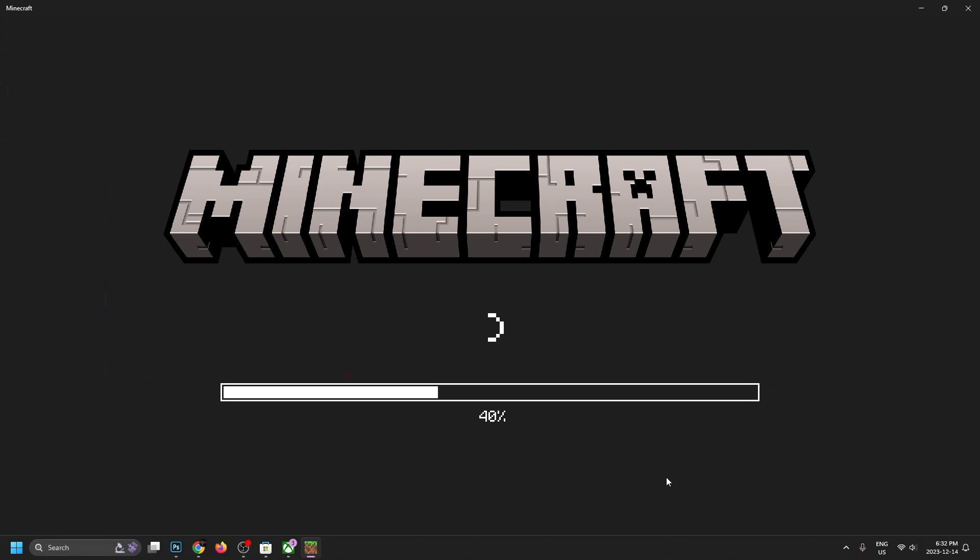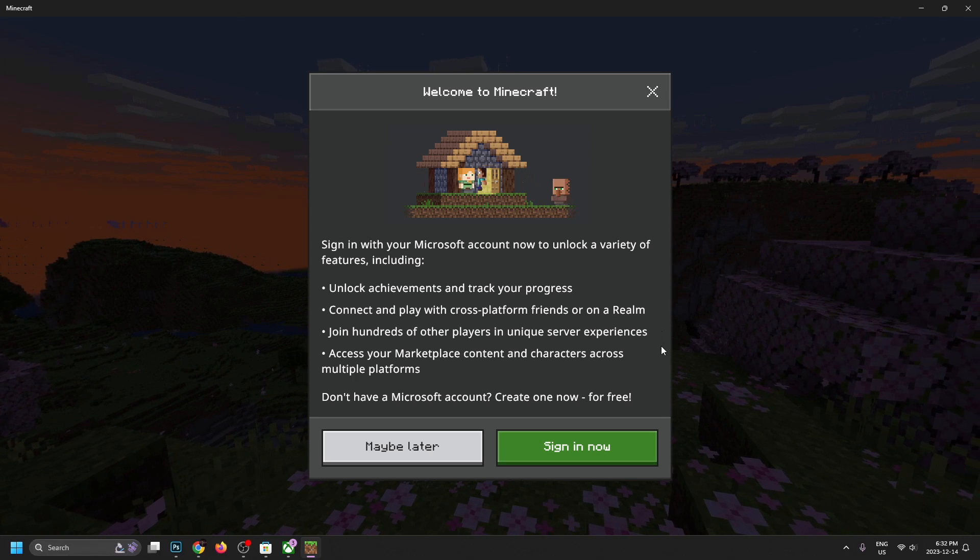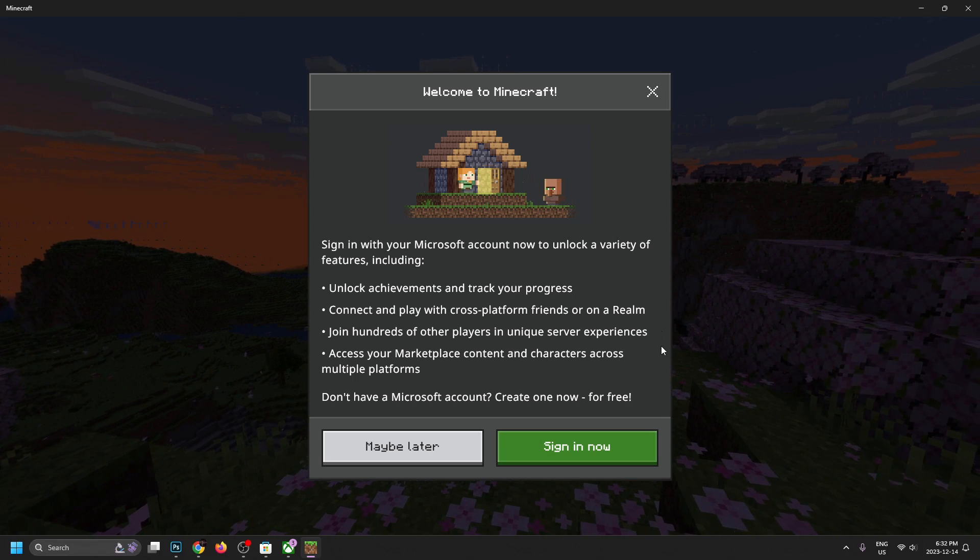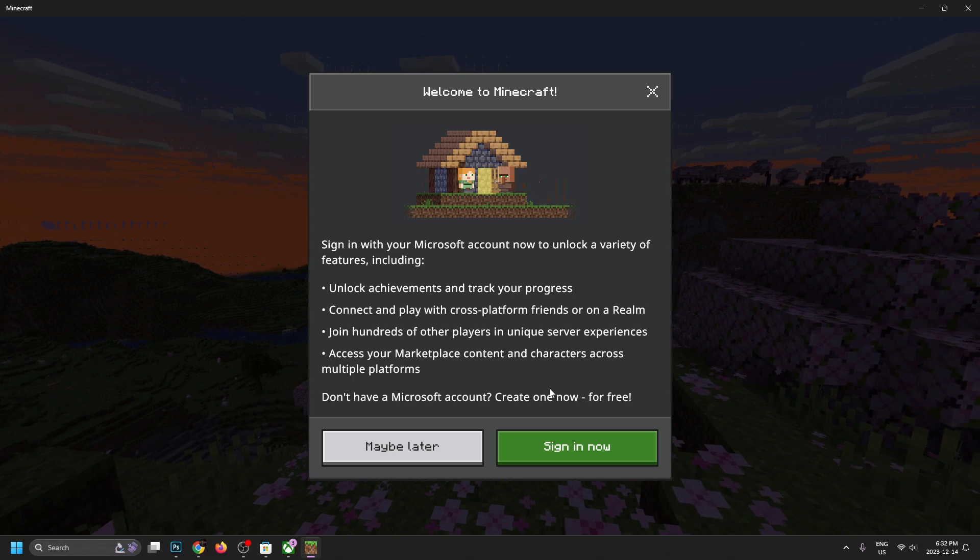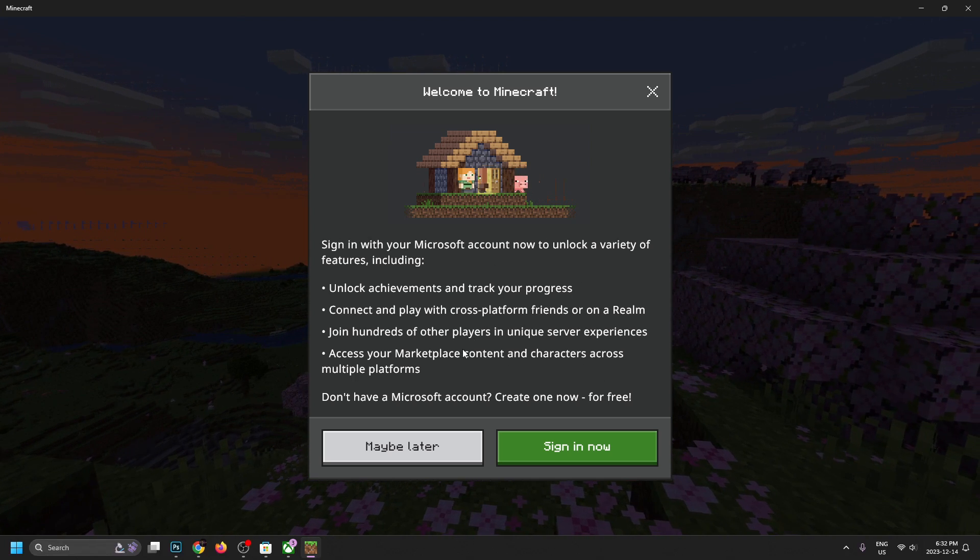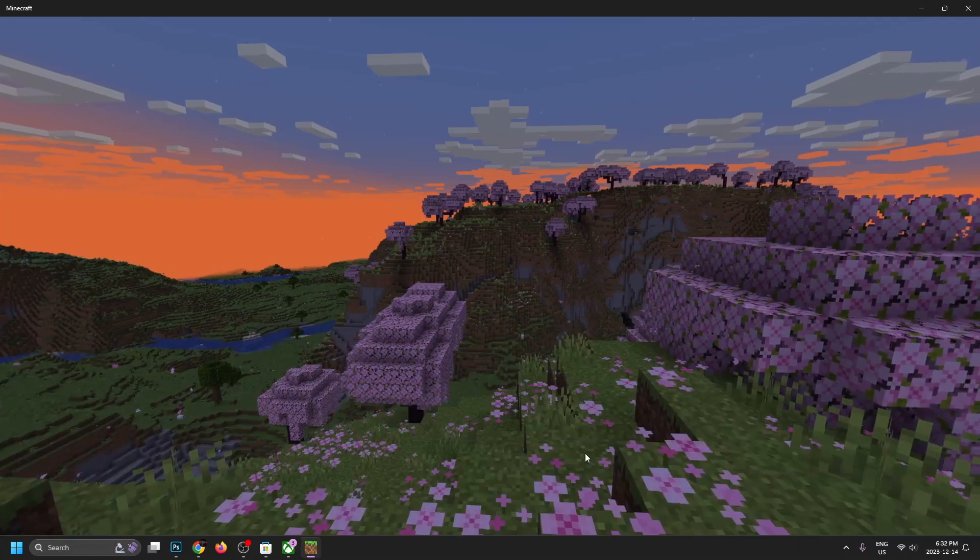And now we're waiting for the game to boot up. So now that the game started up, it's saying welcome to Minecraft and to sign in with your Microsoft account to get all these different things. So we're going to go ahead and sign in now.